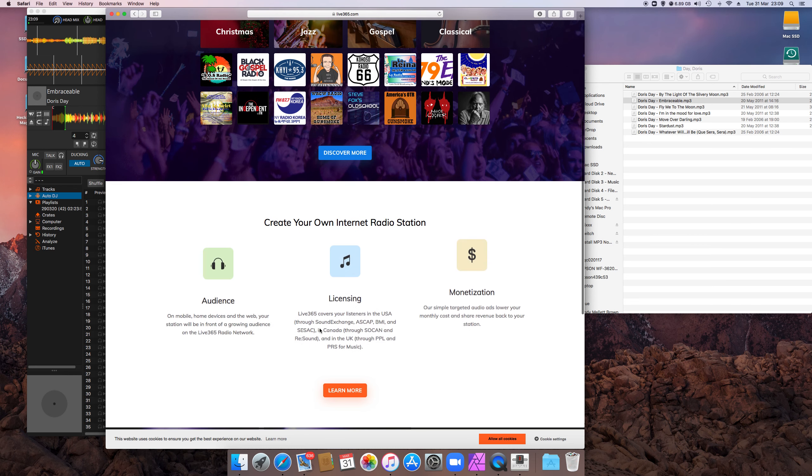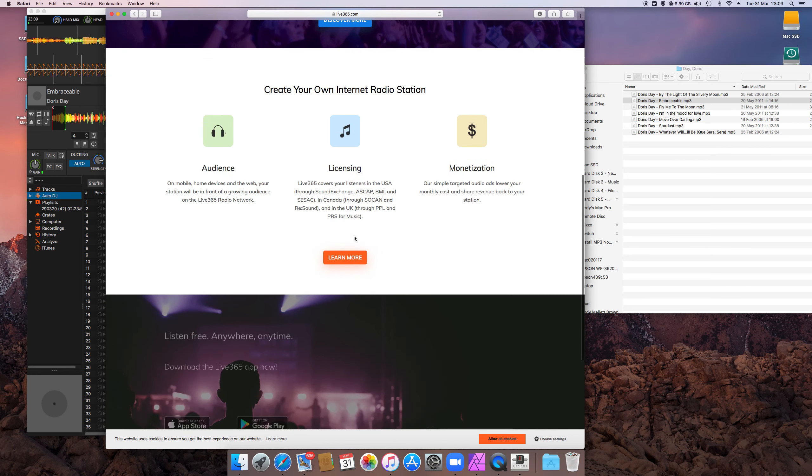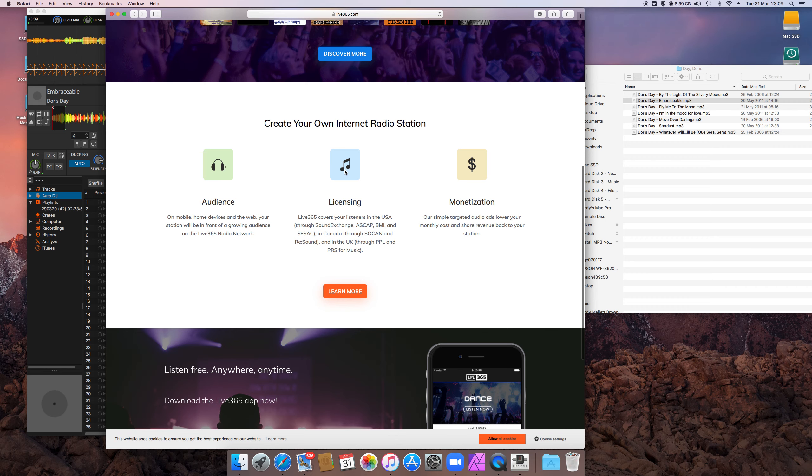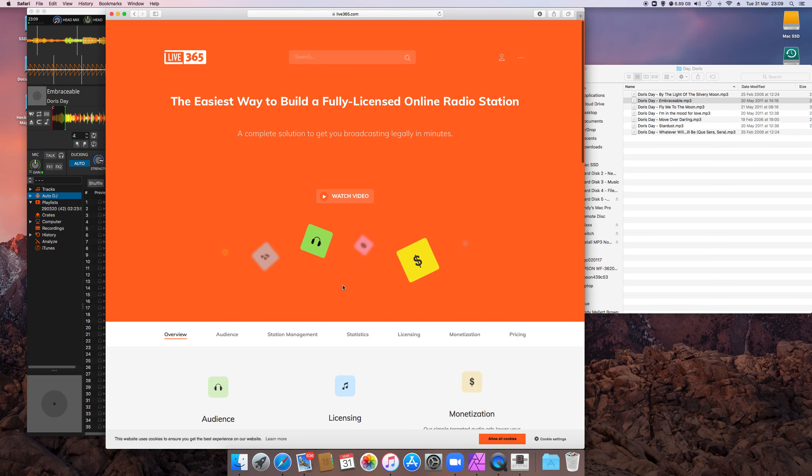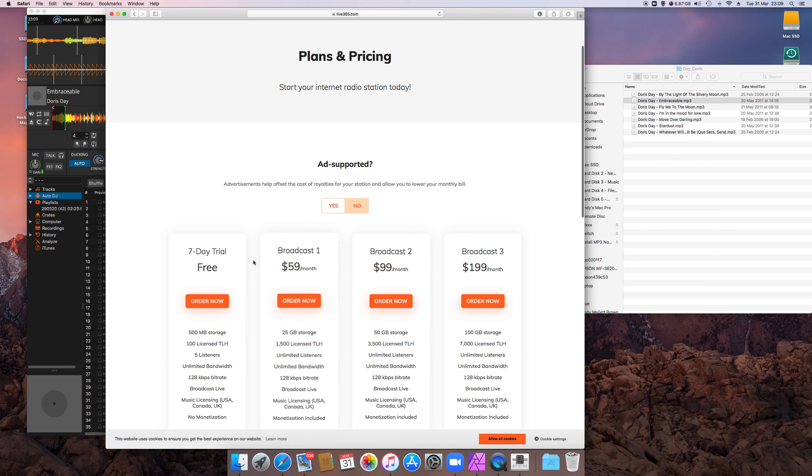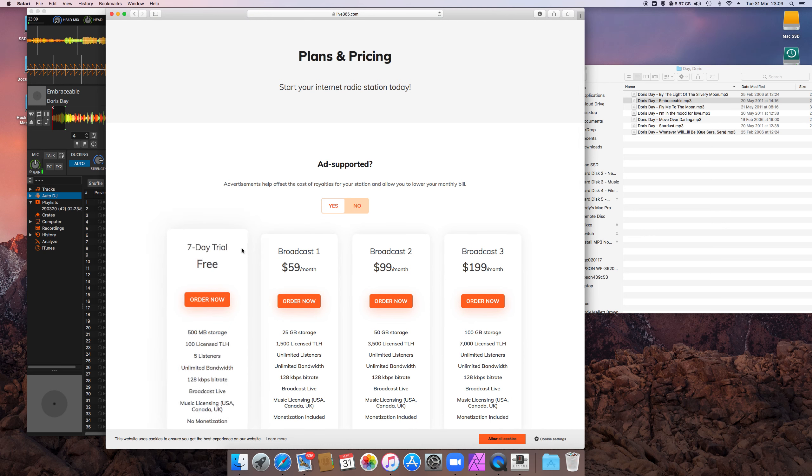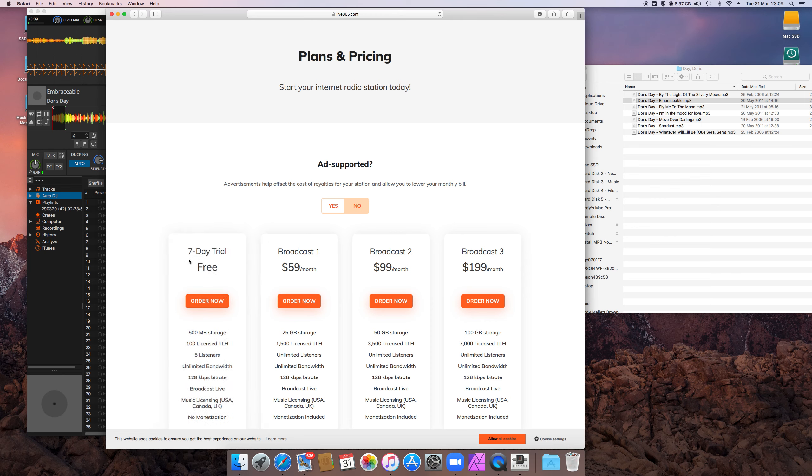So, I don't think—so just go to, learn more, pricing, yeah, so free seven-day trial, order it now, get your own radio station, hook your software up to it, go out live, play around with the software, get it all working fine.